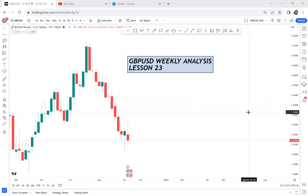We will start with GBP/USD for our weekly analysis because this is a pair that has a lot of potential. When you come here to learn something new and I say this pair might buy, as long as you're not my student I cannot keep updating you. Only my paid students get updates on what is happening on the pairs I give setups.